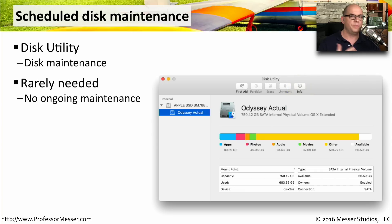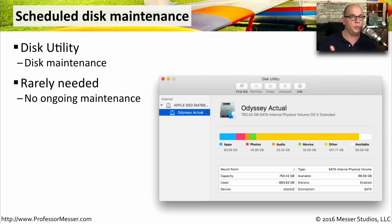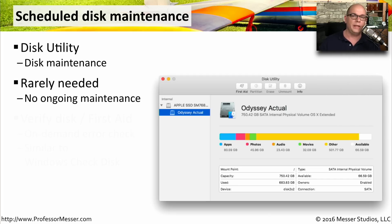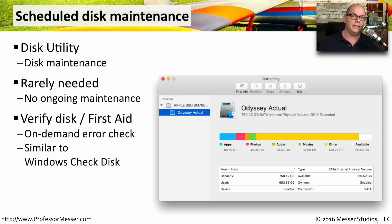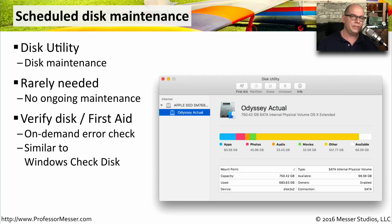From a disk maintenance perspective, the disk utility is something you would rarely need to run. Normal disk maintenance features are built into the ongoing usage of the operating system, and you usually don't have to go into a separate utility. If you need to verify that a disk is working properly or run first aid, there is a first aid option within disk maintenance, but this is something that you would run on demand rather than something that you would schedule.